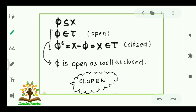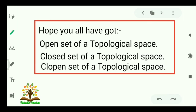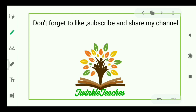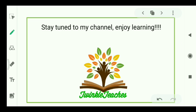So, X and φ in every topological space are clopin sets. I hope you all have understood the open set, closed set, and clopin set of a topological space. If you have any suggestions for me and for my channel, drop your comment in the comment section. Don't forget to like, subscribe, and share my channel. If you are new to my channel, press the bell icon so that whenever I post a new video you will get notified. Stay tuned if you want to get rid of the fear from topology and enjoy learning.